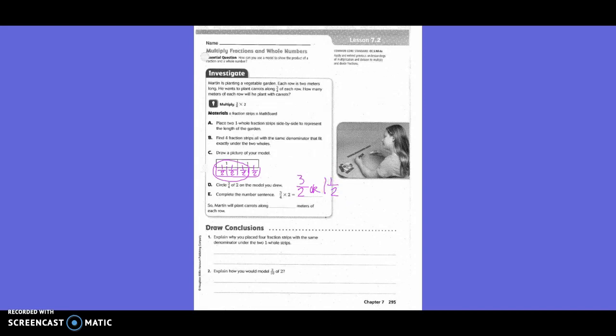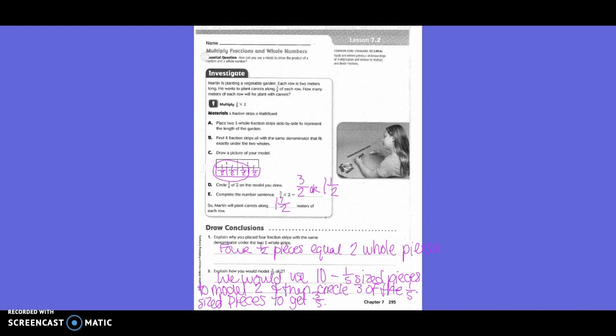So Martin will plant carrots along one and one-half meters of each row. Draw a conclusion: explain why you placed the four fraction strips with the same denominator under the two one-whole strips. Four one-half-sized pieces equal two whole pieces. Number two: explain how you would model three-tenths of two. We would use ten one-fifth-sized pieces to model two and then circle three of the one-fifth-sized pieces to get three-fifths.